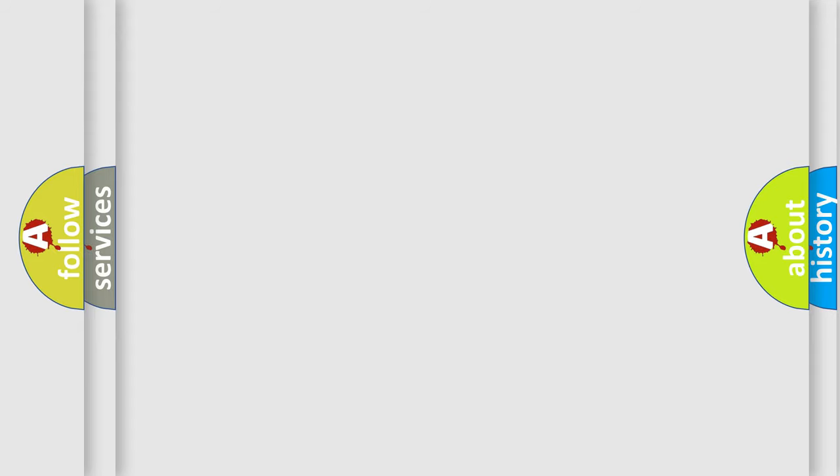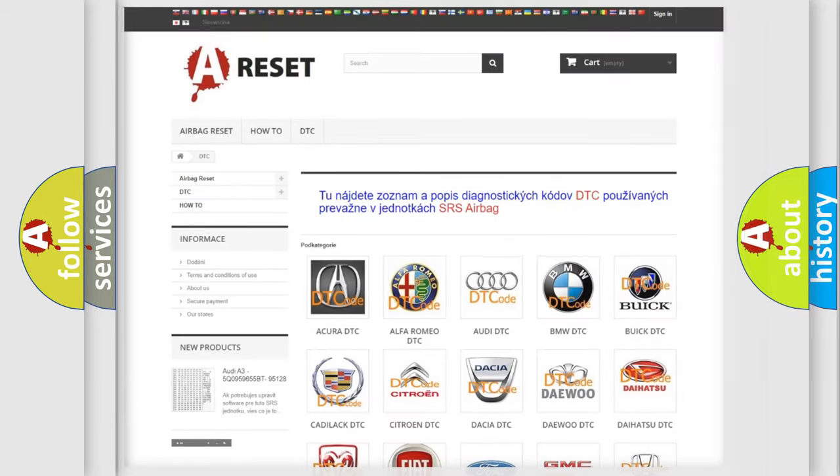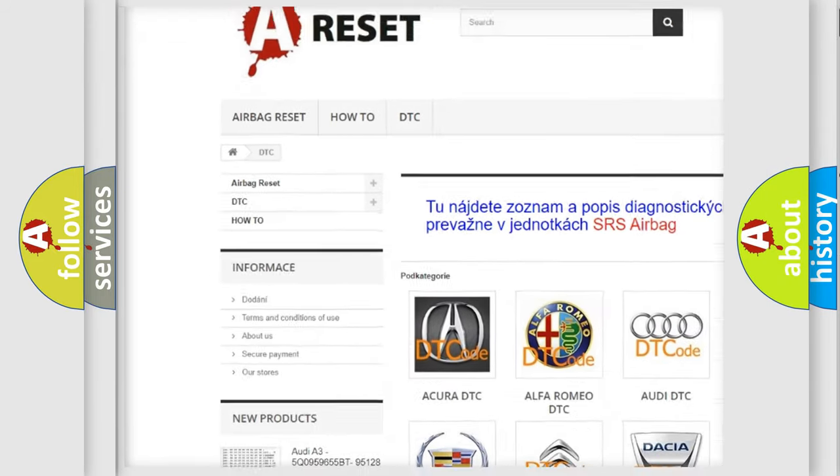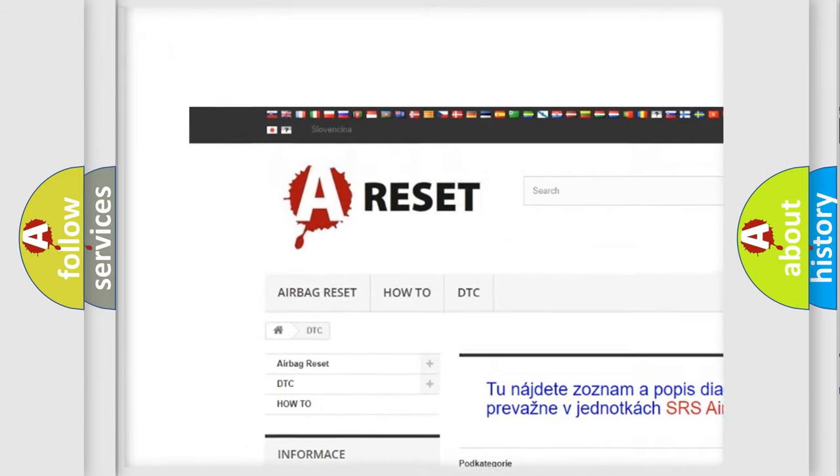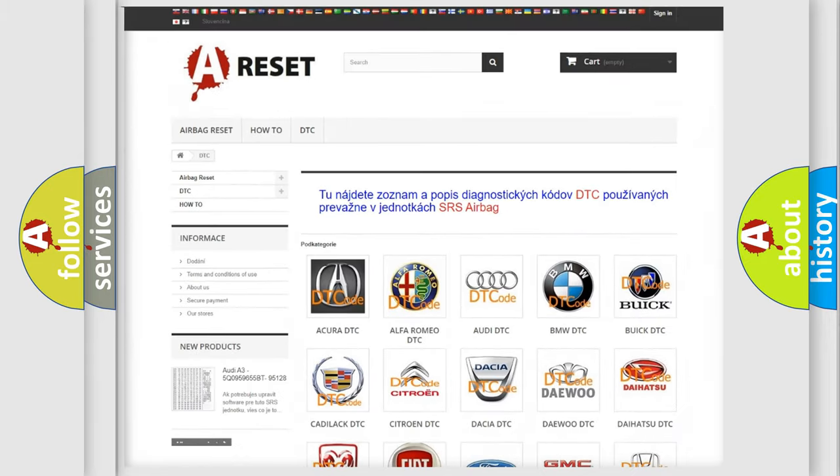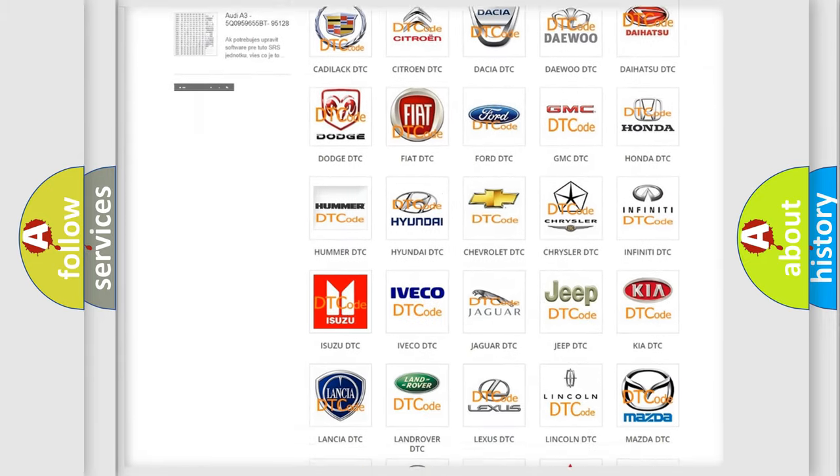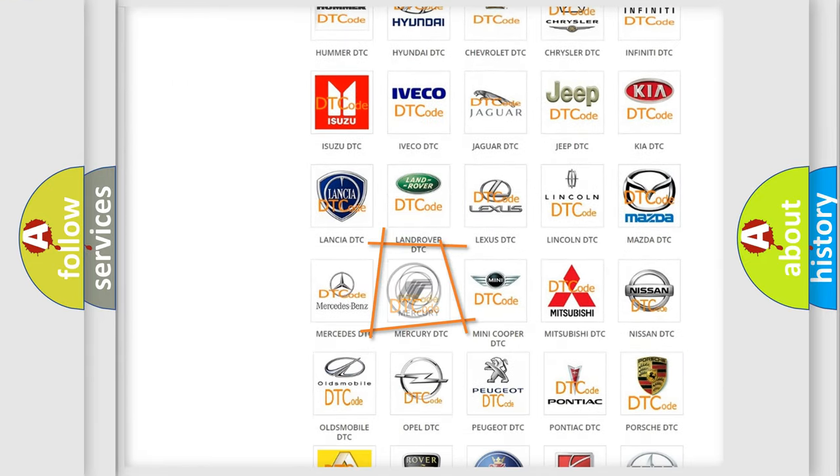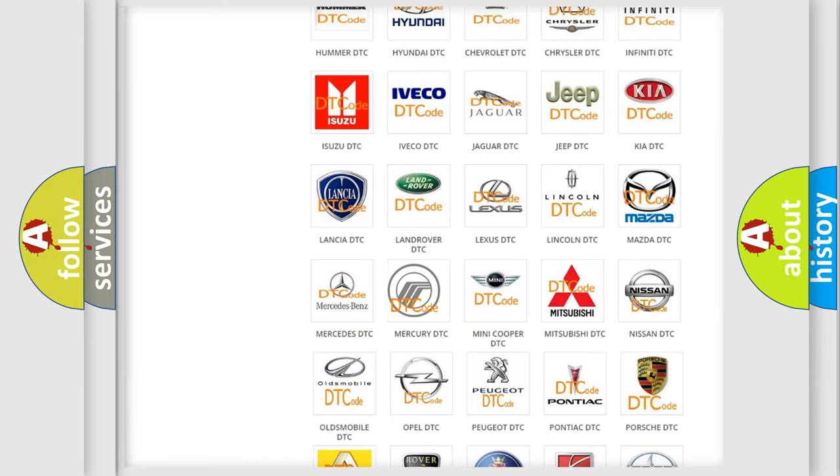Our website airbagreset.sk produces useful videos for you. You do not have to go through the OBD-II protocol anymore to know how to troubleshoot any car breakdown.